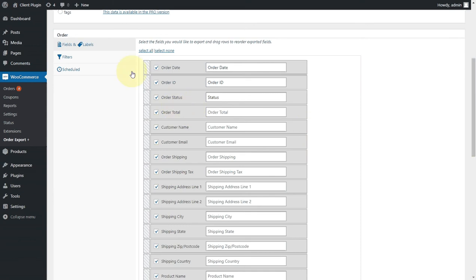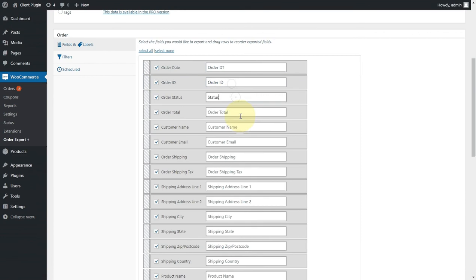If you'd like to change the column header that appears in the export, you can just simply do that here. Change the words on any of these that you want to, and that's what will appear in the CSV file that gets created.